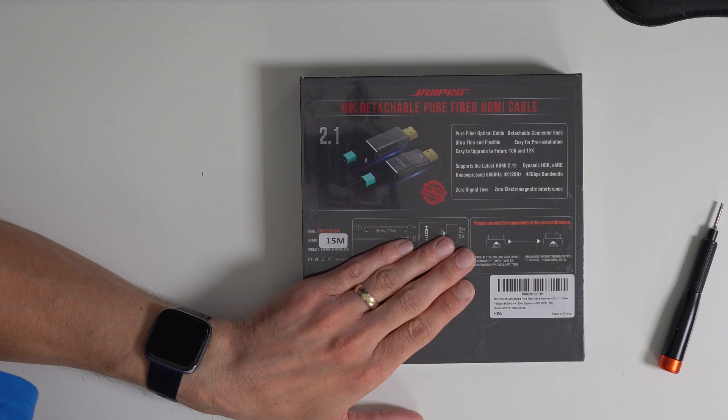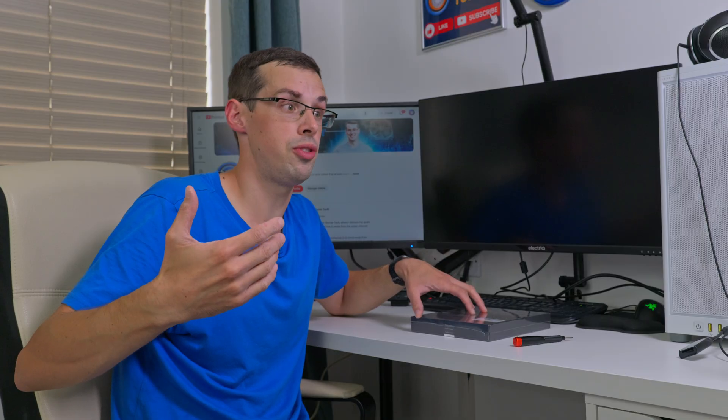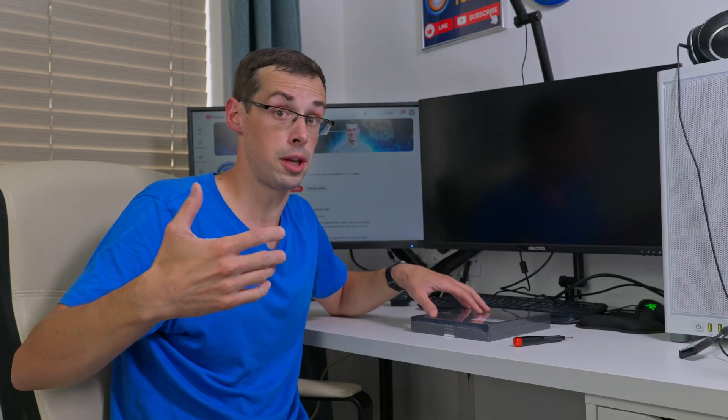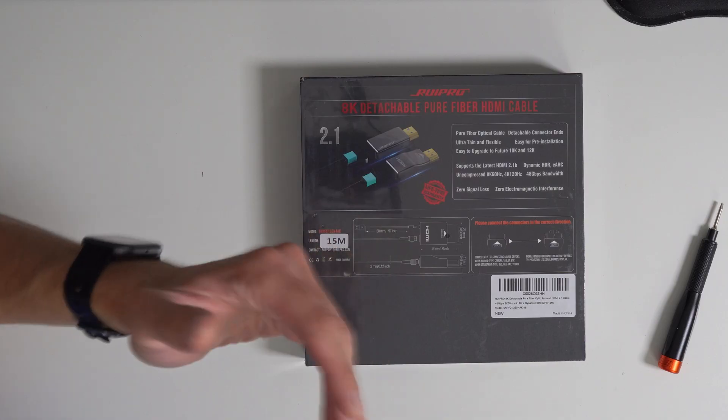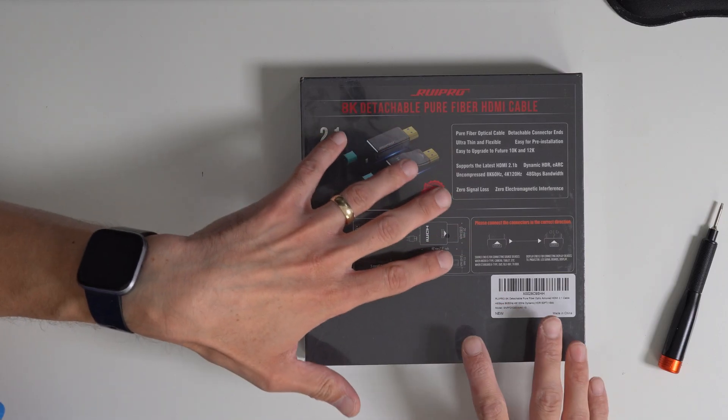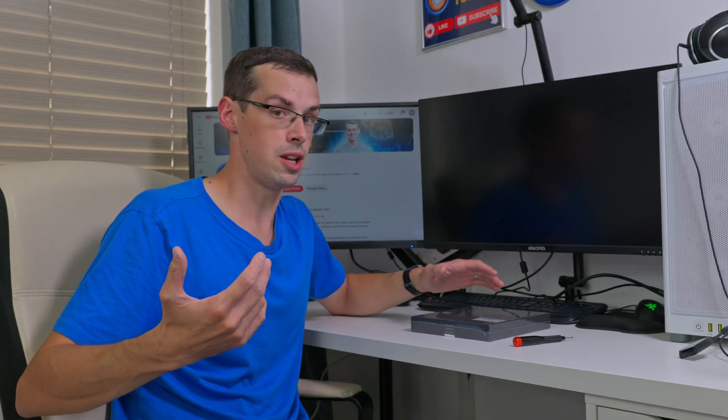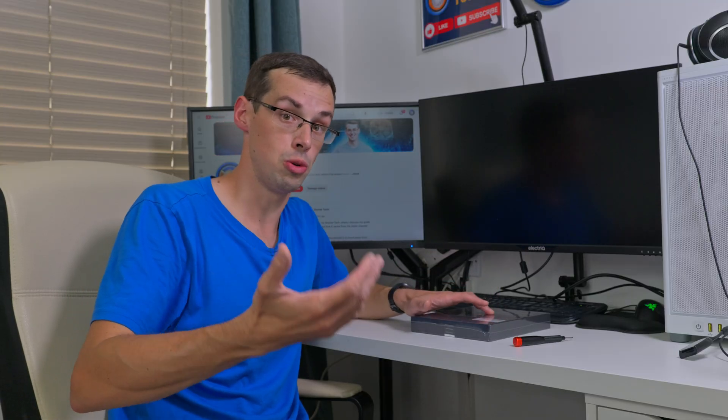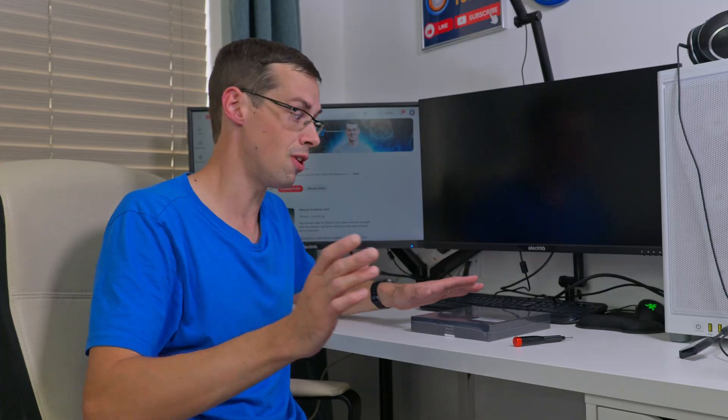And the beauty of this being a detachable model is that in the future if there's HDMI 3 or HDMI 99, as long as this fiber cable is still in good operation you can actually switch out the end and then upgrade from HDMI 2.1 to HDMI 3 or whatever else.